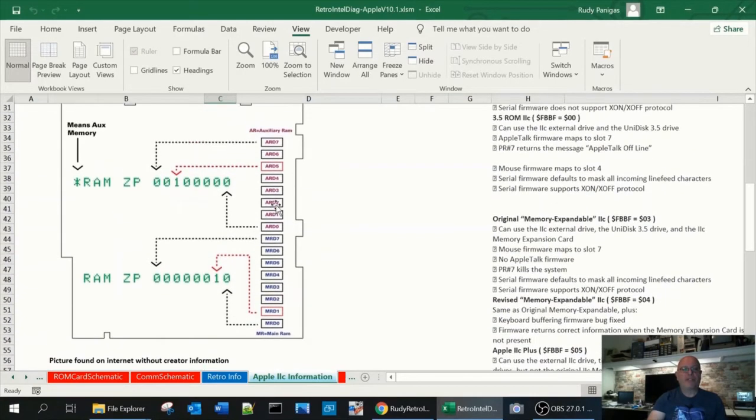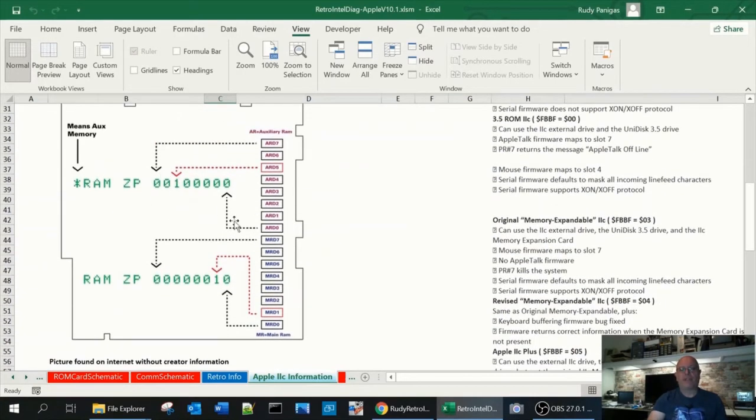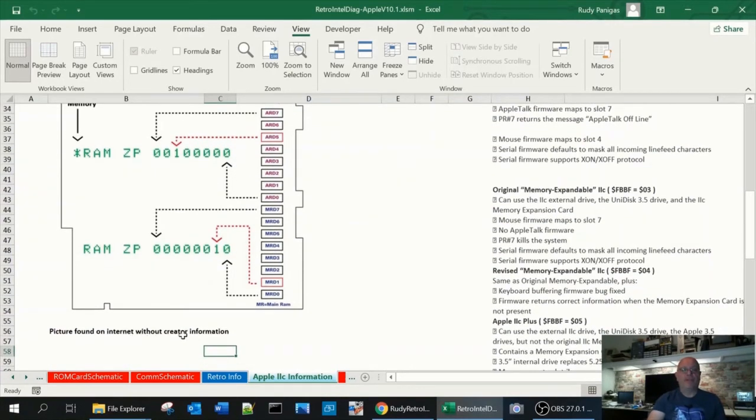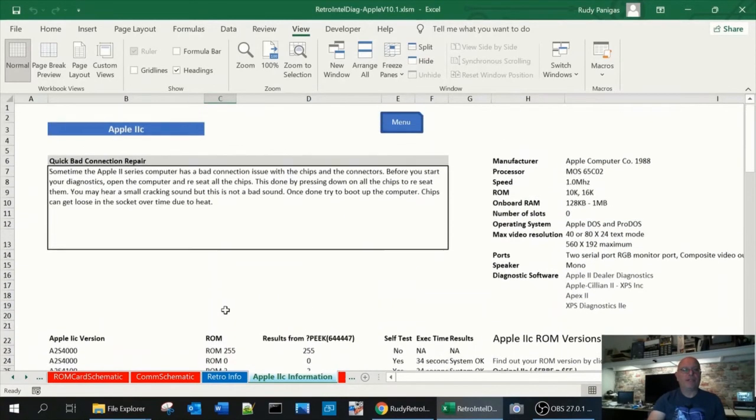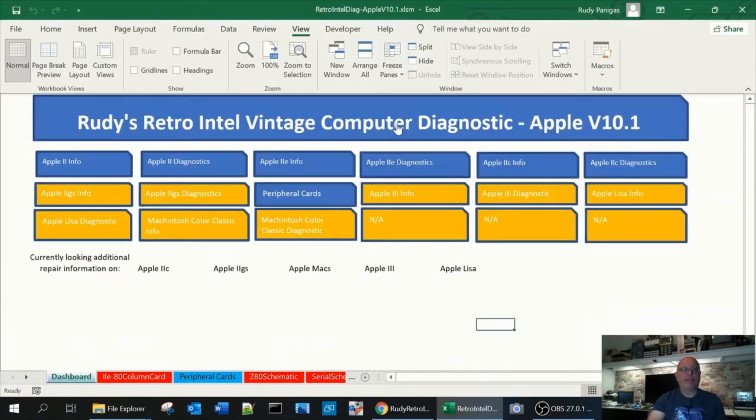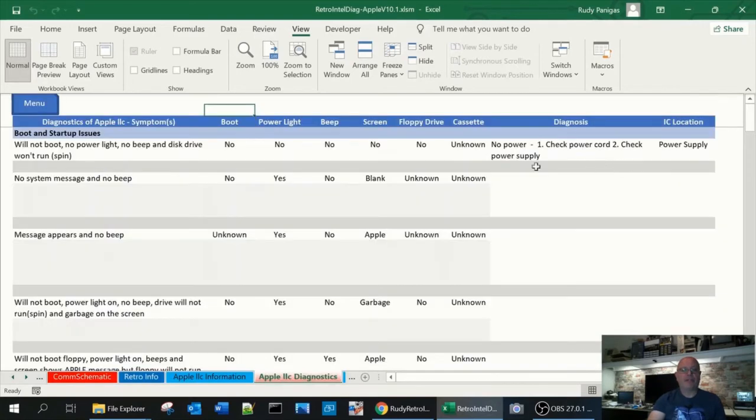This picture, I found that was a great picture on the internet, but no authors. So if you know who created this picture, let me know and I'll put their information on the spreadsheet. Going back to the menu by clicking there and you, again, you'll find the 2C diagnostics.